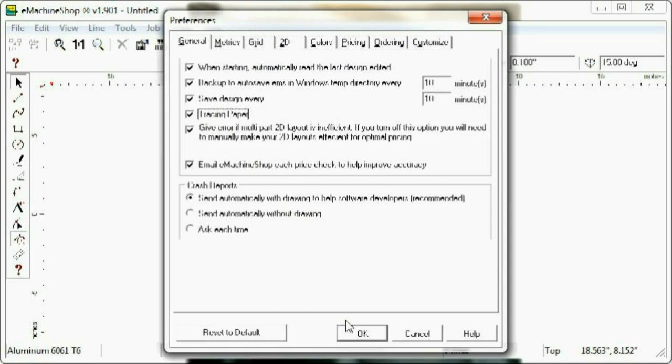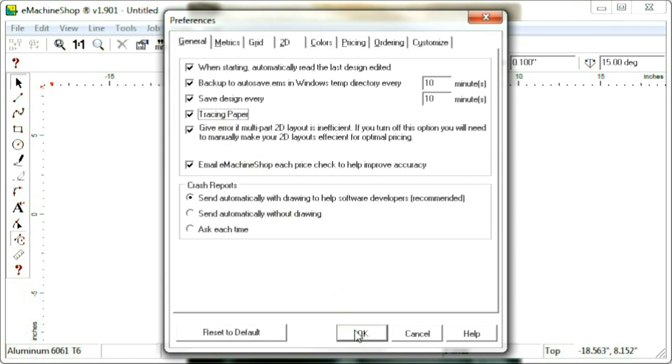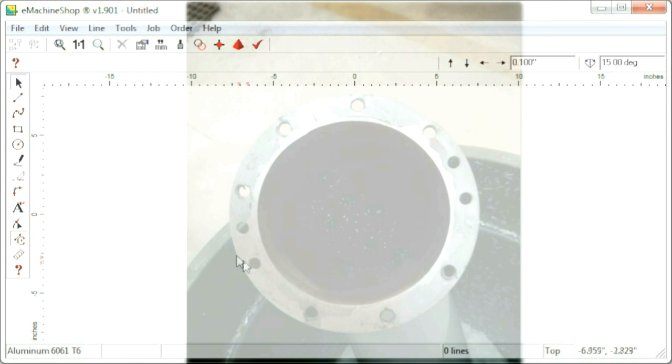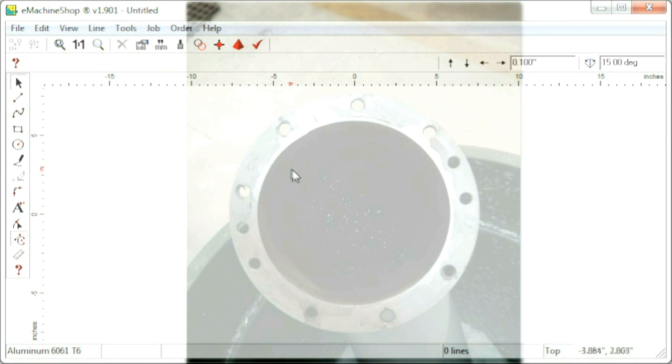Choosing Edit, Preferences, General, Tracing Paper turns on that feature. We now see the eMachine Shop CAD interface and the image at the same time.